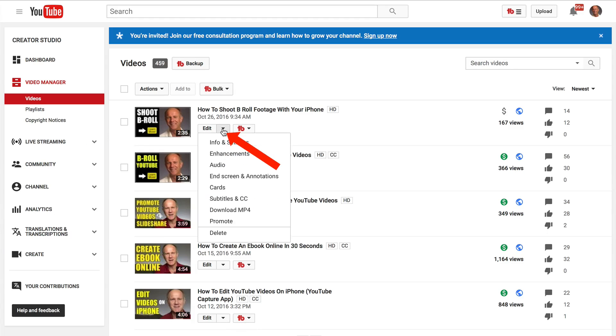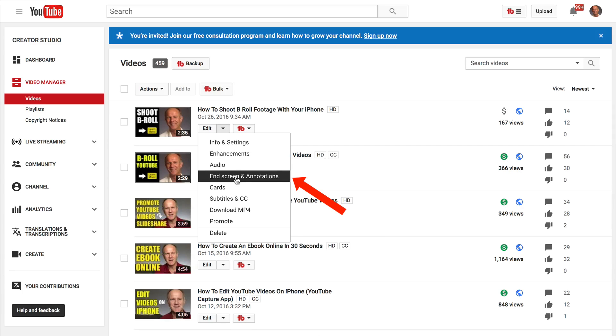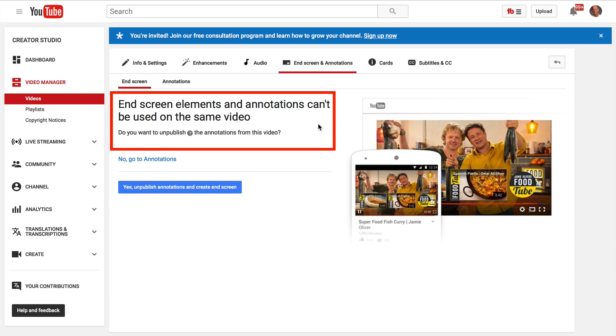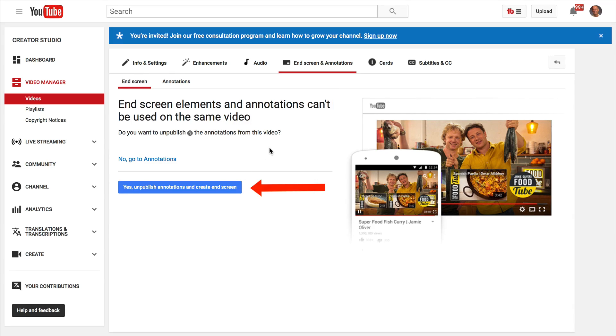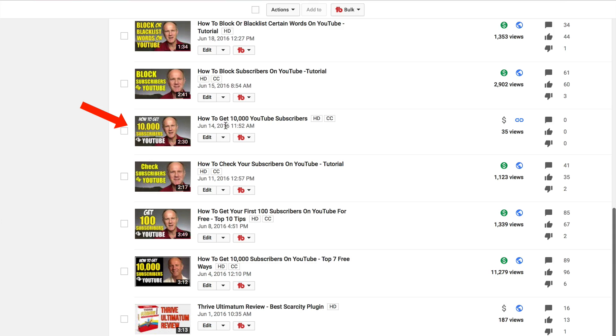Click the drop down, click end screen and annotations. Here's a pop up that says end screen elements and annotations can't be used on the same video. I've already got annotations on this video so I can unpublish the annotations then create the end screen. I'm going to select a different video.